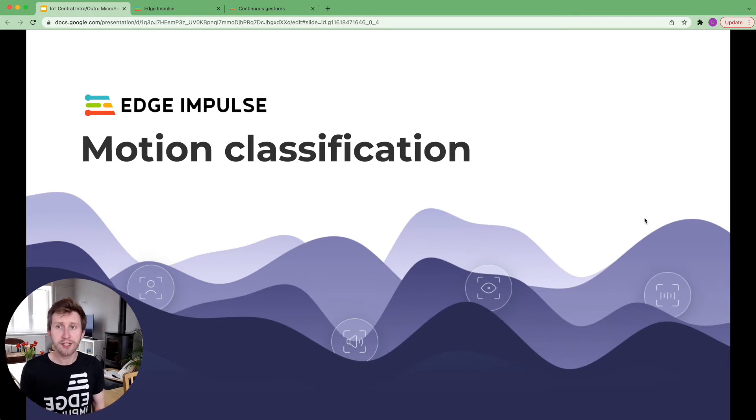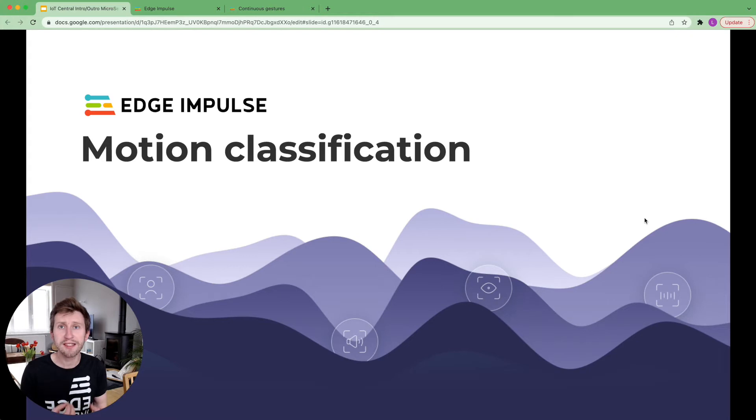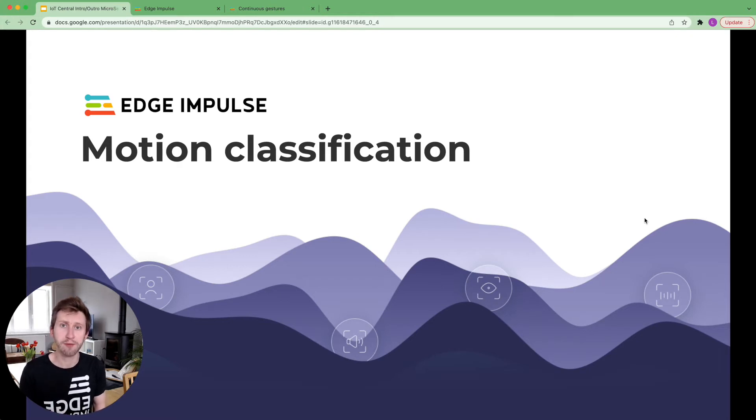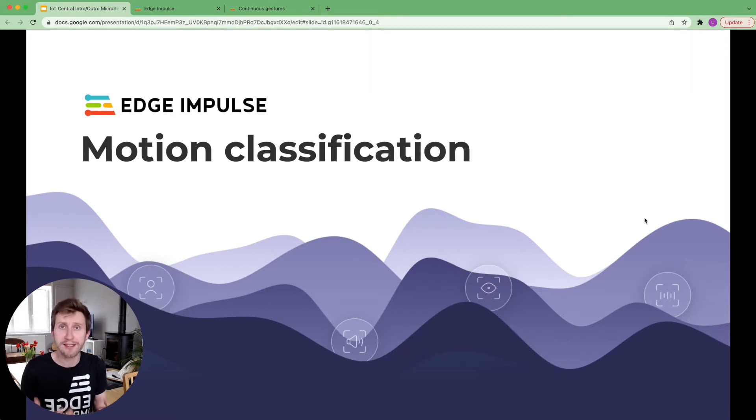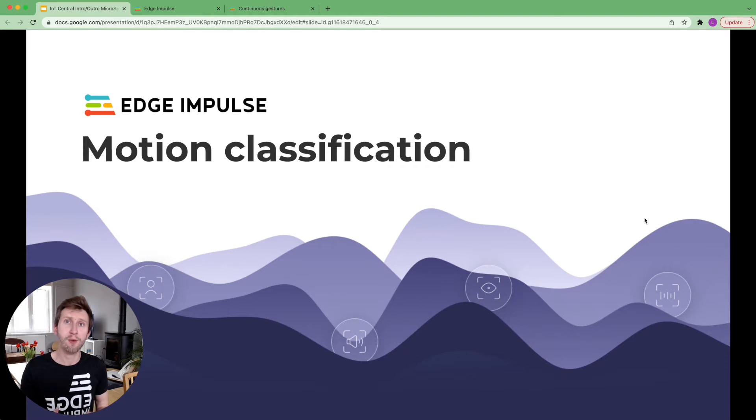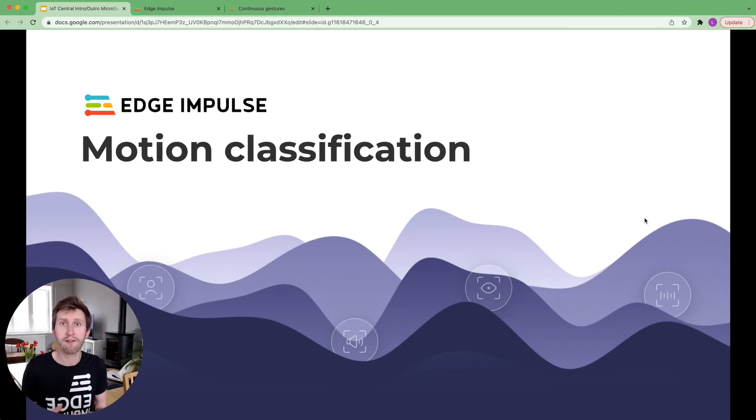In today's video, I'm going to show you how to classify motion signatures with machine learning using Edge Impulse. To reproduce this project, you will need a device that has a three-axis accelerometer. As in most modern phones, you already have this sensor.